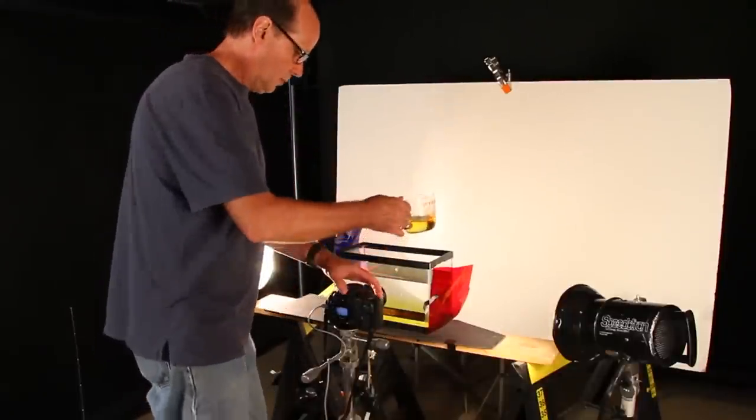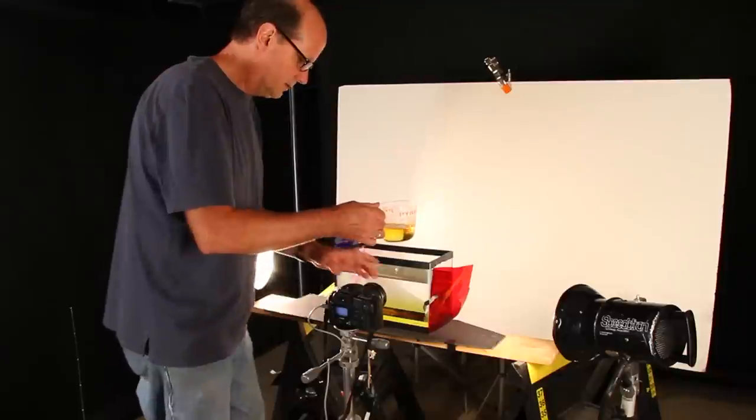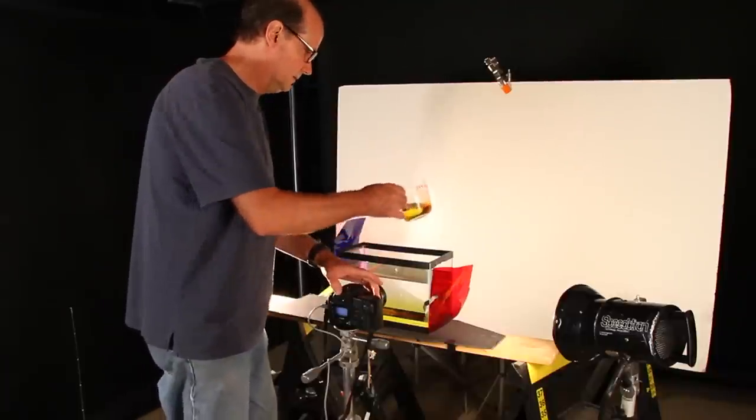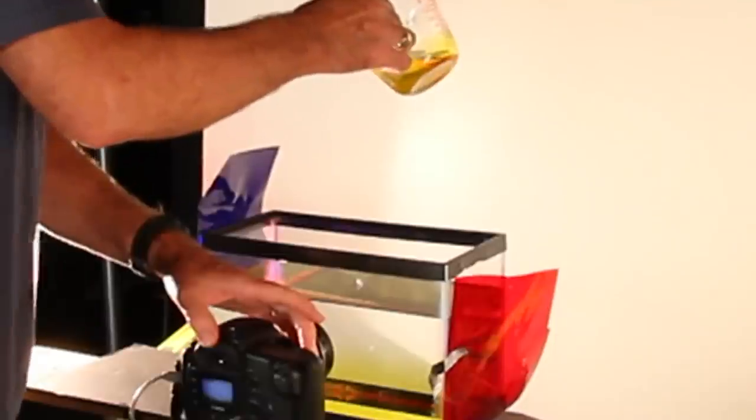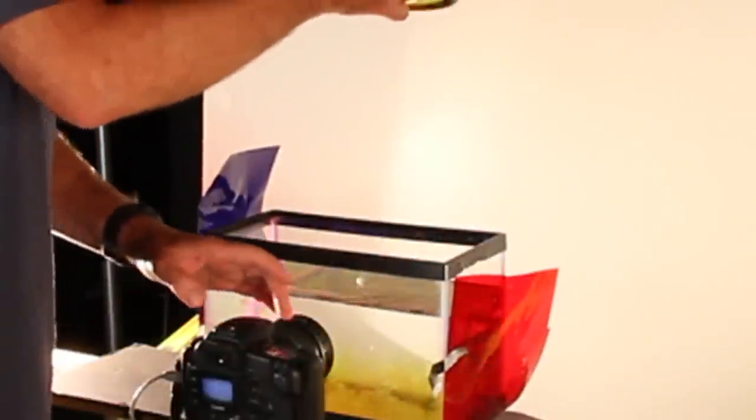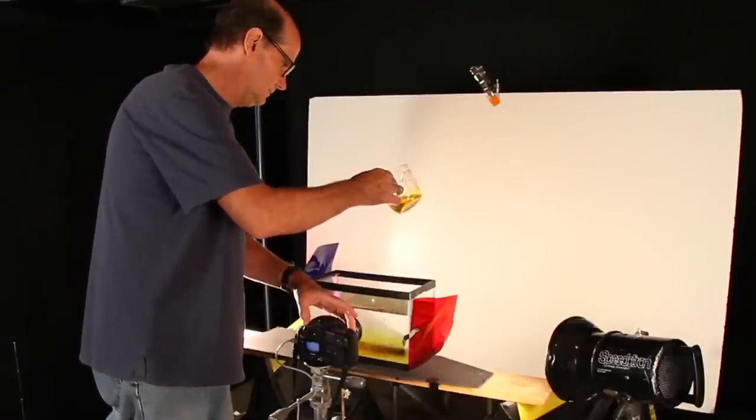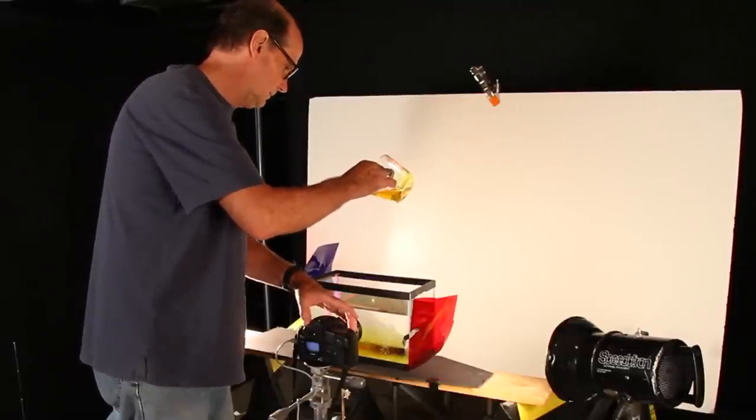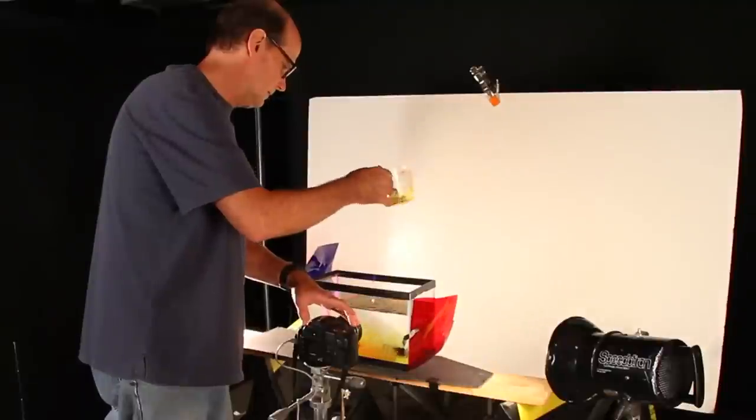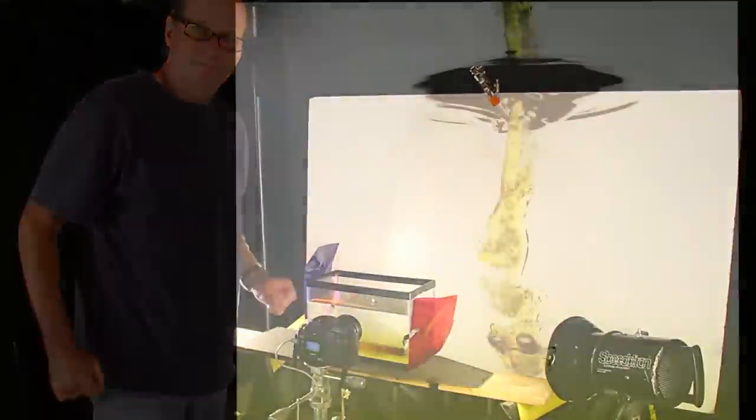And we're going to just pour. Got my hand on the trigger here. Let's do a couple right away. Okay, that's pretty good. Let's go have a look at that.